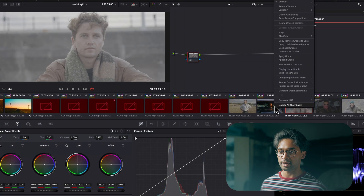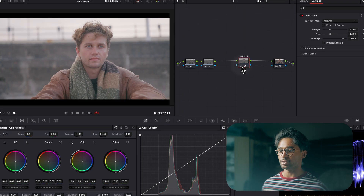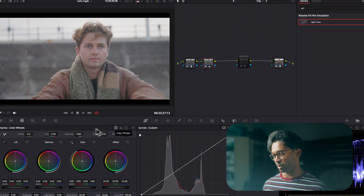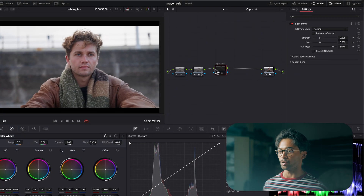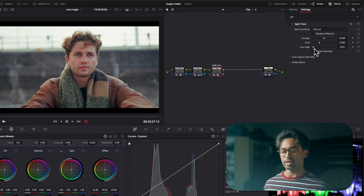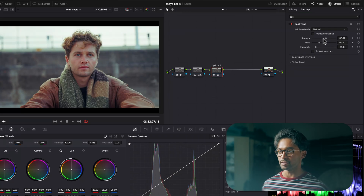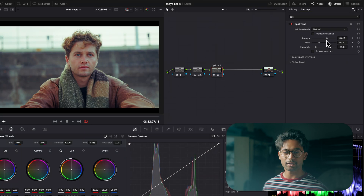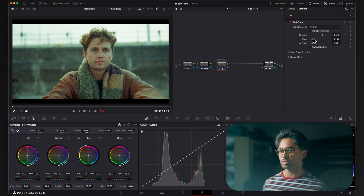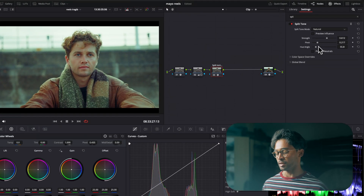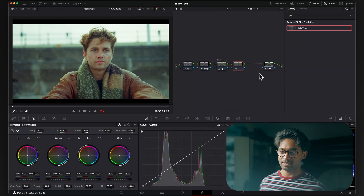Moving on to the next clip, I'll right-click on the previous color grade and press Apply Grade to copy it over. I'll turn split toning off and, in the balancing node, add a bit more saturation as a decent starting point. Then I'll turn the split toning node back on, reset it, and come over to the hue angle to choose a point I like. I'll bring the strength up quite high — it's looking quite filmic — and then shift the pivot towards the greens or magentas depending on where I want to take the image.